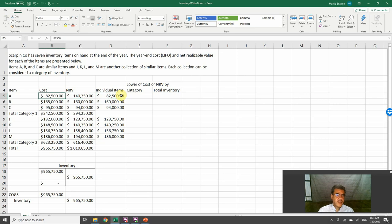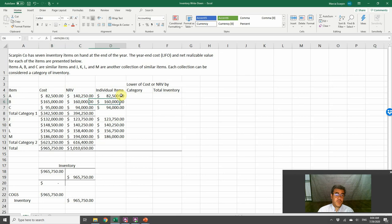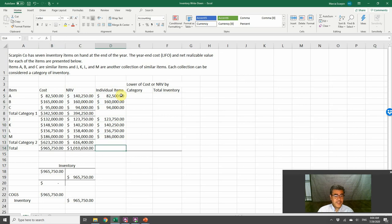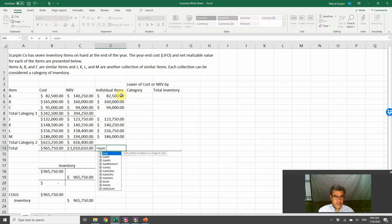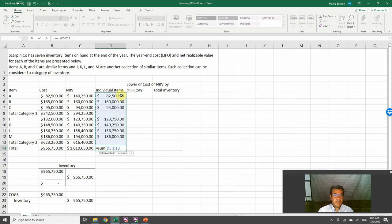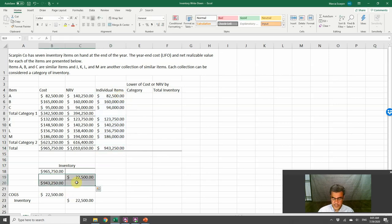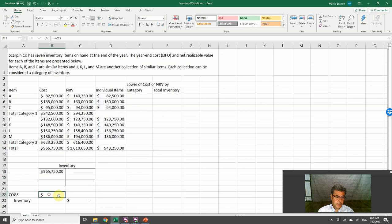For instance, item A, the lowest is the cost. Item B, the lowest is the net realizable value. Item C, net realizable value. Item 4, net realizable value. Item 5 or K, net realizable value. L, costs. M, costs. So how much is our total here? The sum of our items is 943.